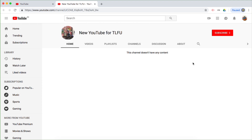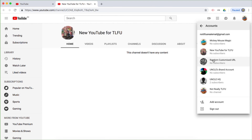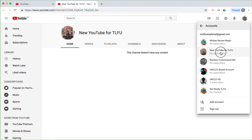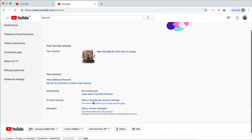Now on to the next step, which is actually transferring the ownership. I'm going to click at the top right hand side and switch accounts. I'm now going to pick this particular YouTube channel, which has been renamed and is now a YouTube brand account called 'New YouTube for TLFU,' listed down here. The avatar at the top right changes because before I was signed in as my Google account itself. So in order to work on this particular YouTube brand account, I have to be switched to it. I'm going to click on the top right hand side again, go down to settings, and click 'add or remove managers.'